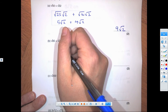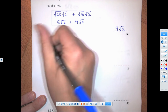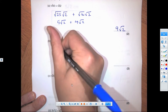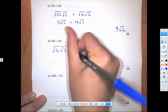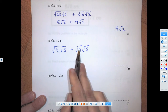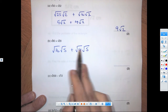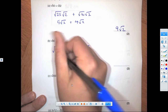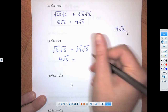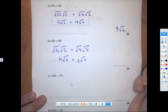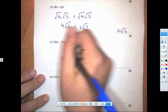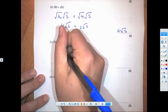For root 80 plus root 20: root 80 becomes root 16 times root 5, and plus root 4 times root 5. Remember, the roots should match so we can simplify. Root 16 gives 4 root 5, and root 4 gives 2 root 5, so 4 root 5 plus 2 root 5 gives us 6 root 5.